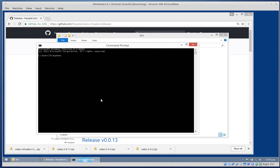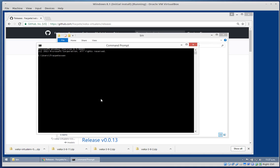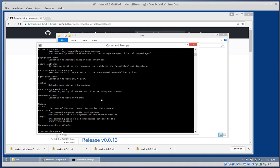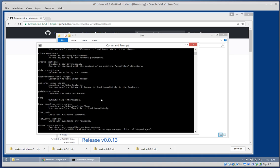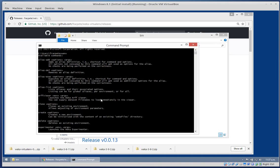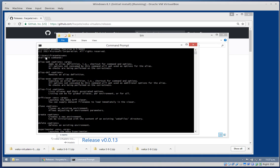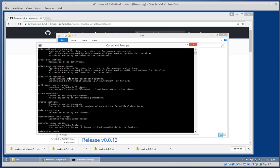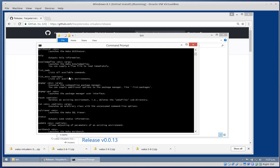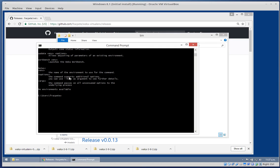If we now start up a command prompt and type 'weka environment', you can see it will output the available commands because we haven't provided anything and we haven't got any environments set up yet.